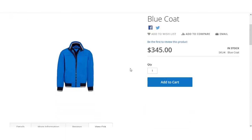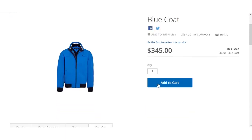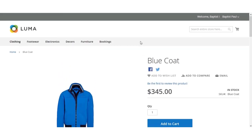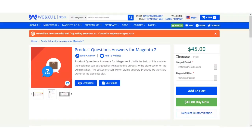This was the Magento 2 Product Question and Answer extension. Hope this video helped you out. If you have any questions or queries regarding this extension, you can get back to us at support@webcool.com or raise a ticket at webcool.ubdes.com. Thanks for watching this video and have a great day.